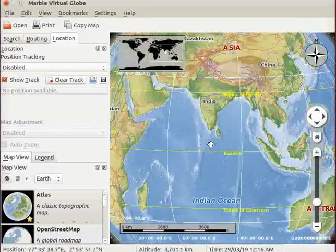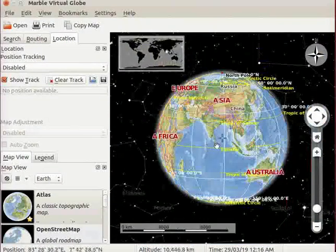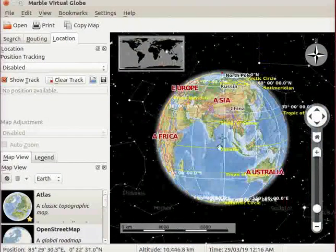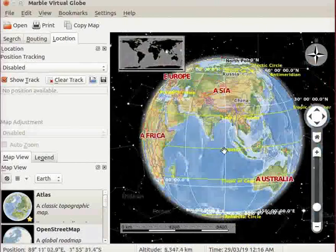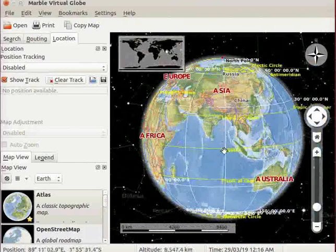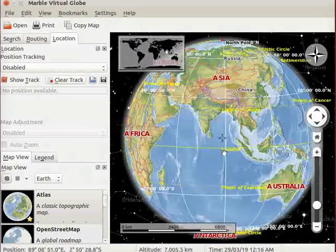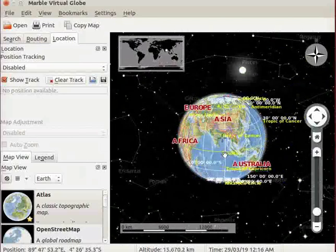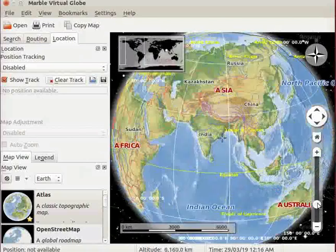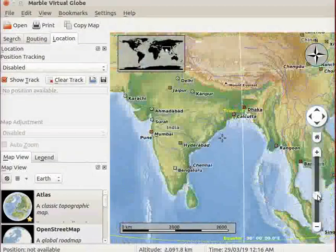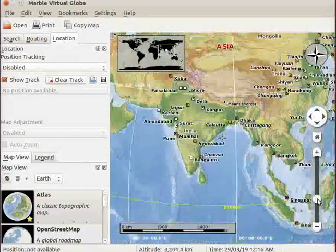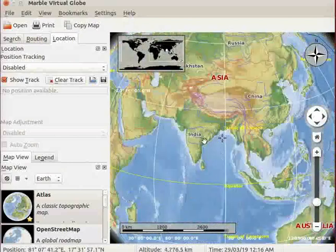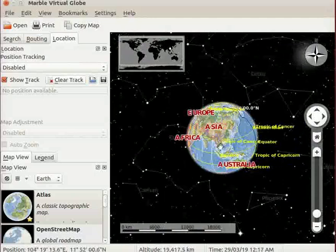We can also scroll the mouse wheel to zoom in or zoom out. Notice the changes on the size of the map as I scroll the mouse wheel. Let us drag the zoom slider to see the map of India clearly. I will zoom out to get the previous location on the map.